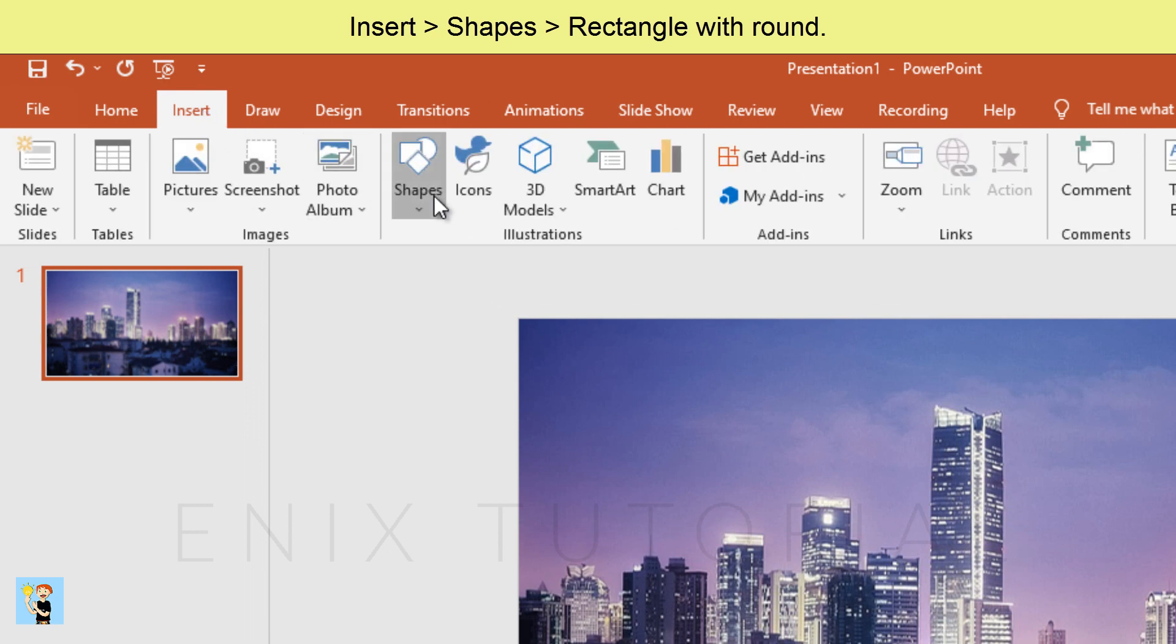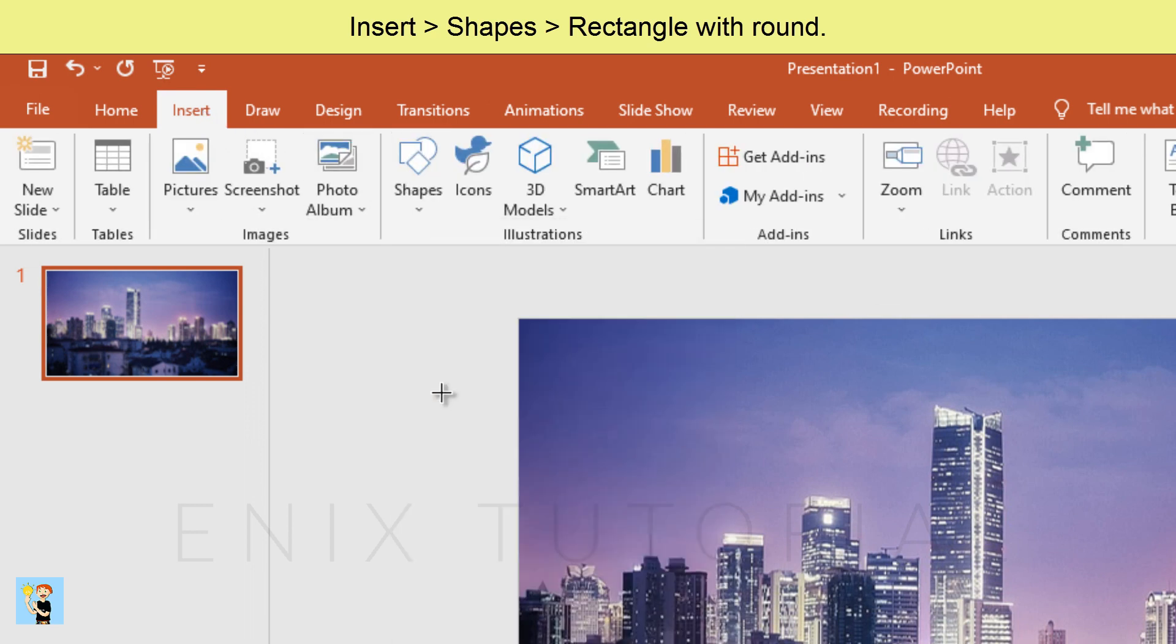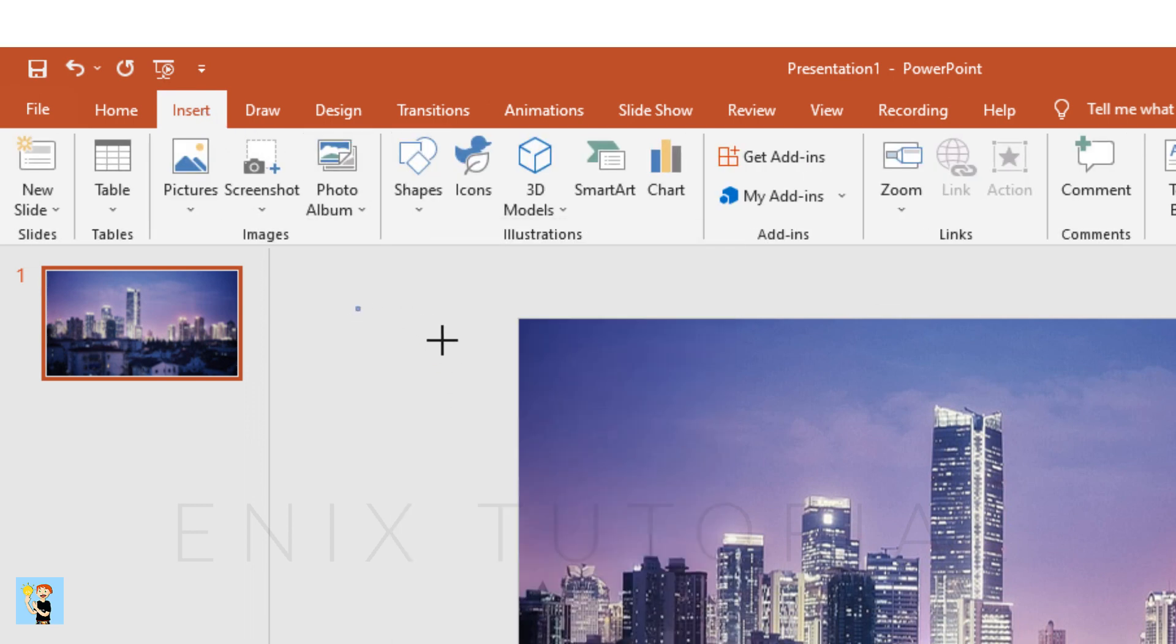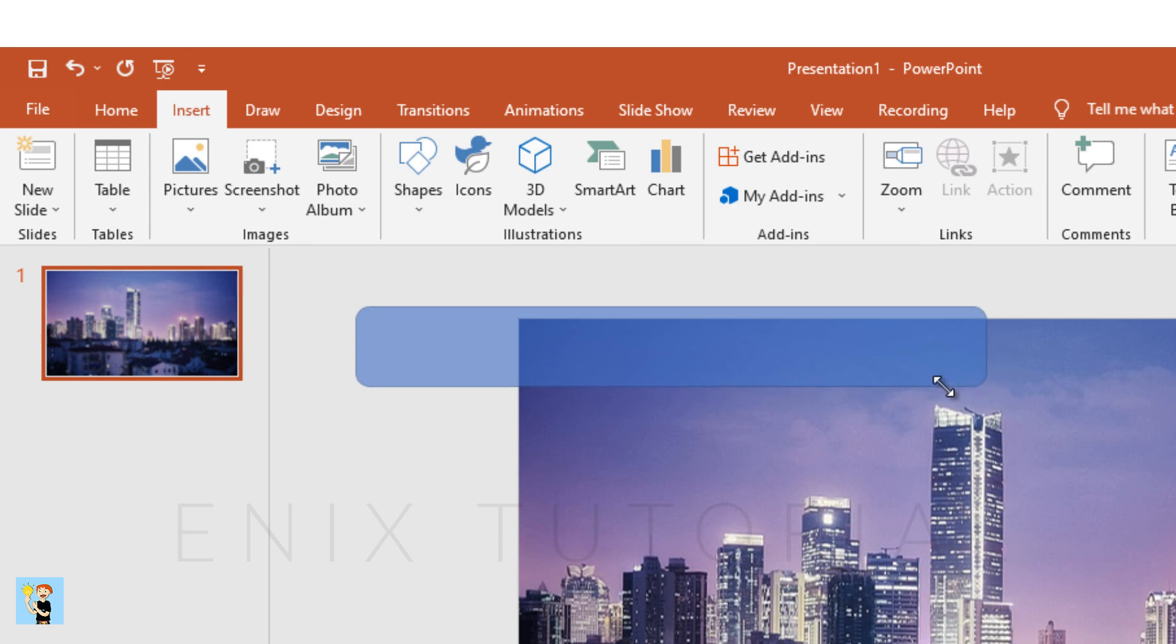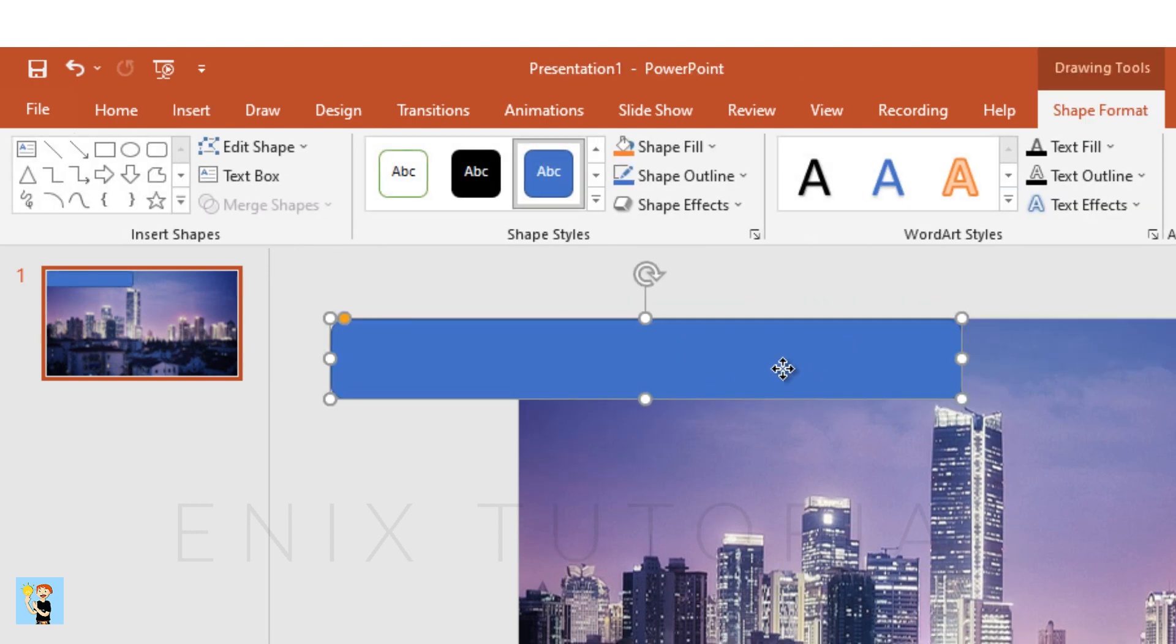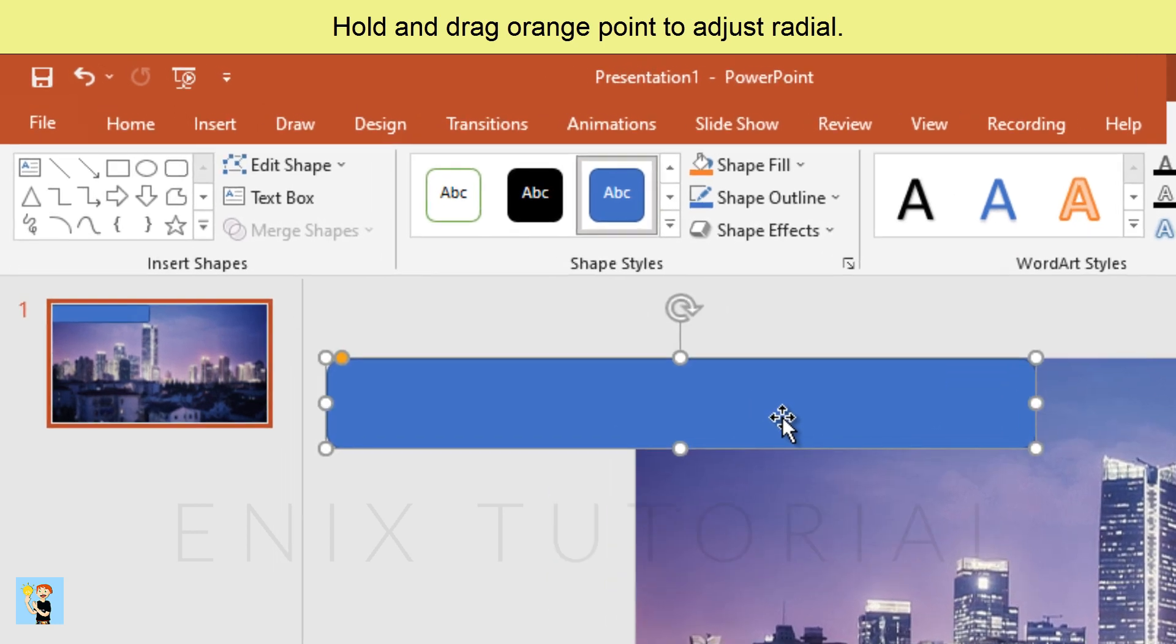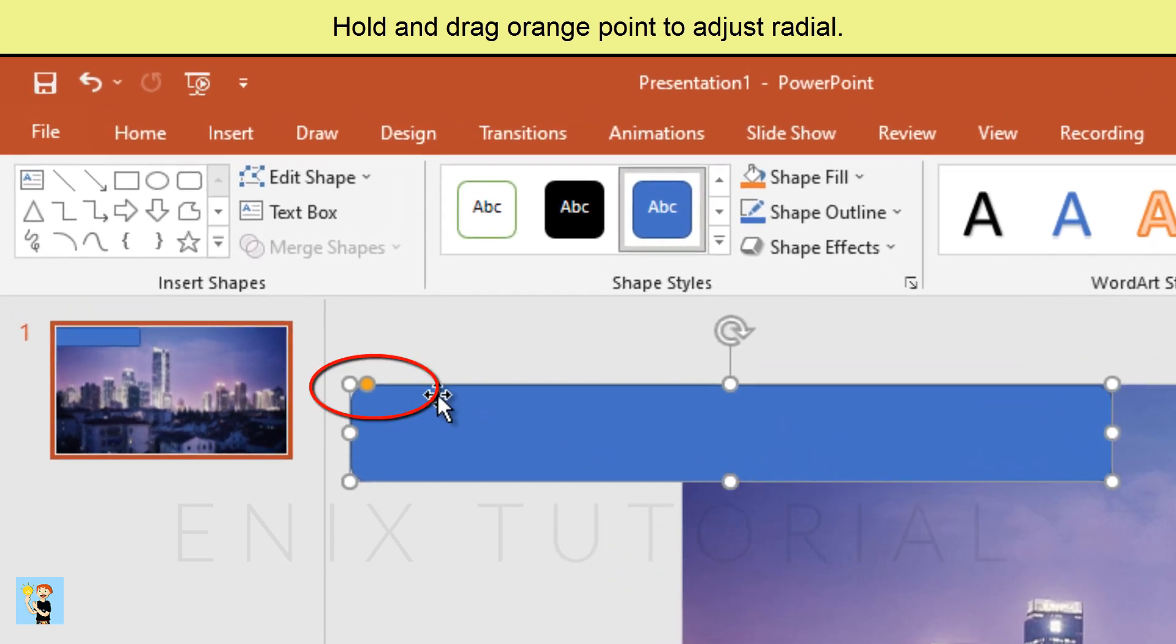Insert shapes, rectangle with round. Hold and drag orange point to adjust radial.